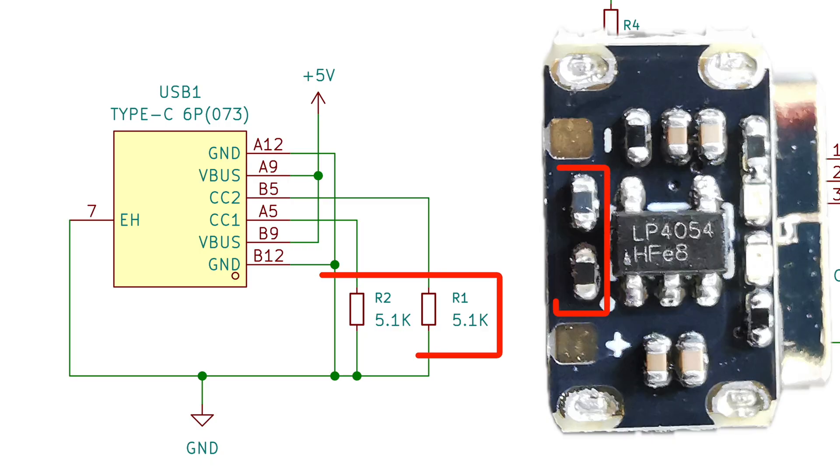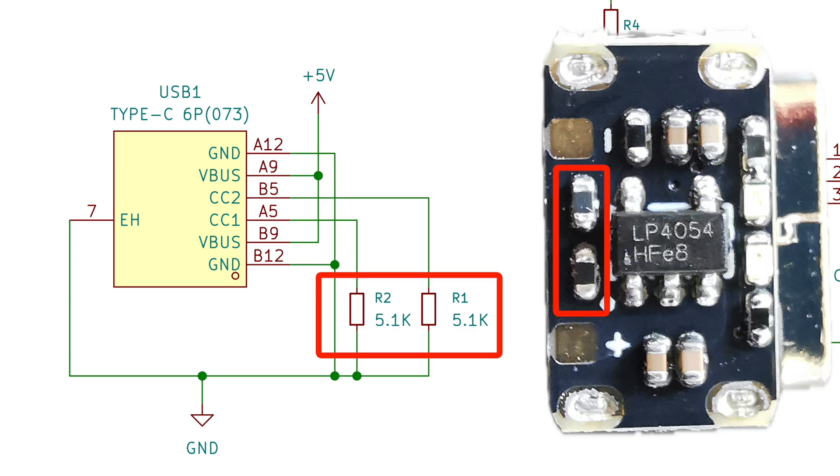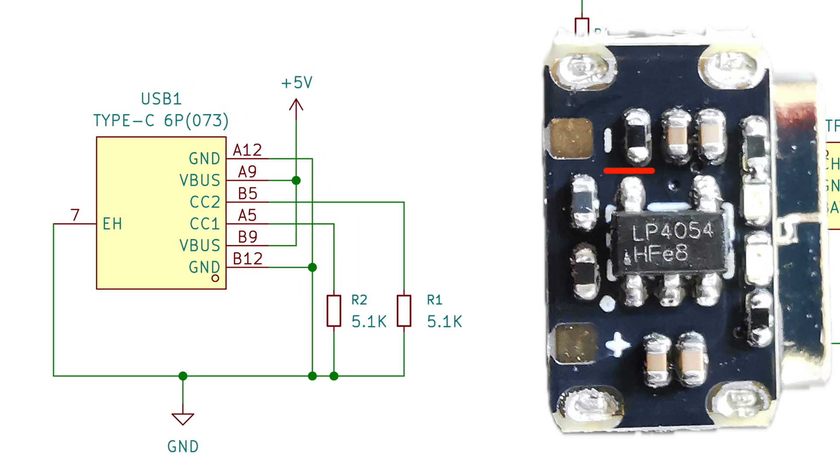We have the standard 5.1K resistors connected to the CC lines of the USB-C port. This tells whatever is on the other end that we want to receive power. These are really important. Without them, a lot of power banks just won't give you any juice.